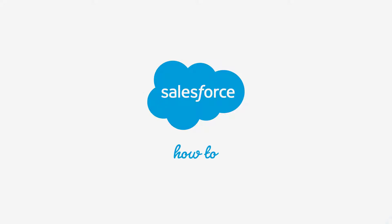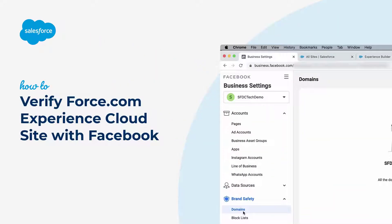Thank you for joining this quick how-to screencast brought to you by Salesforce Support. To see more content like this, hit subscribe.